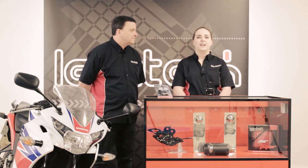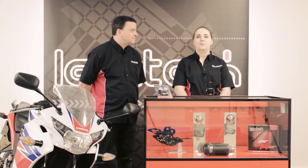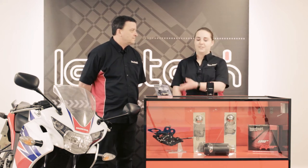Hi, I'm Sarah from LexTech and I'm here with Carl the technician. Today Carl is going to be showing us how easy it is to install these universal LED indicators.